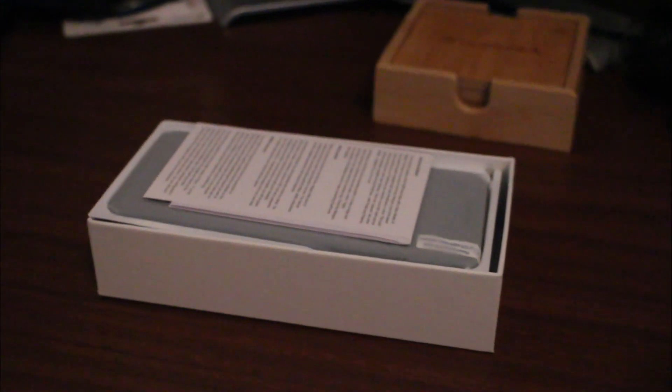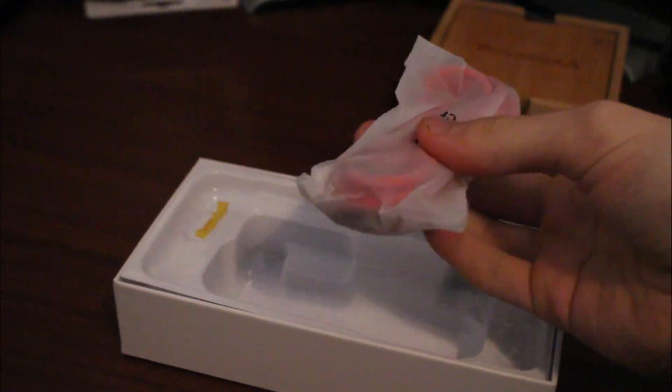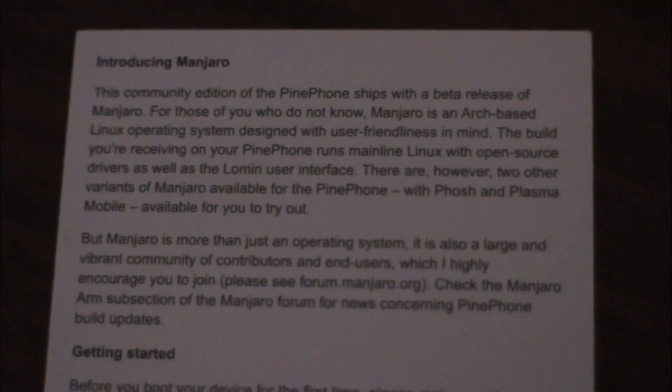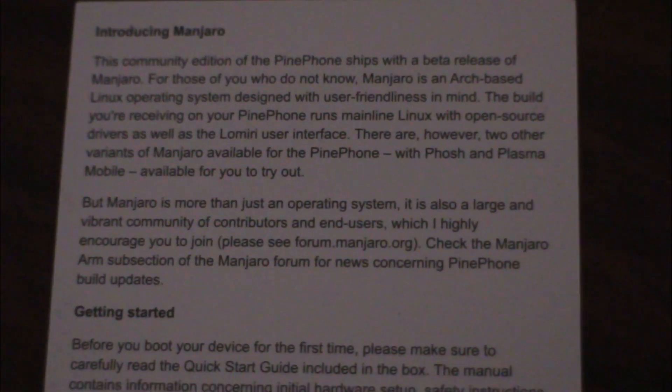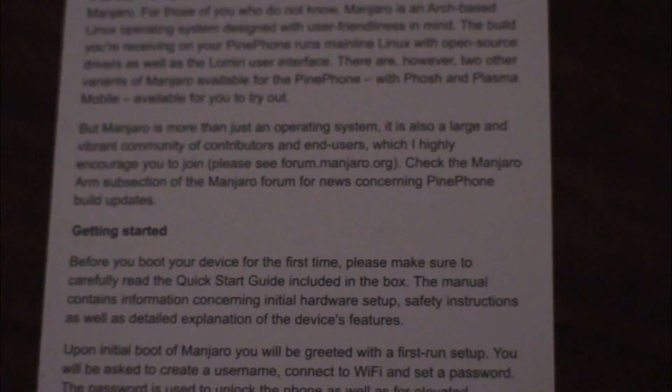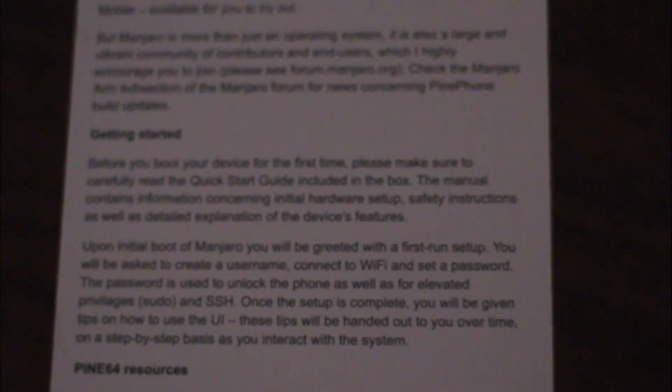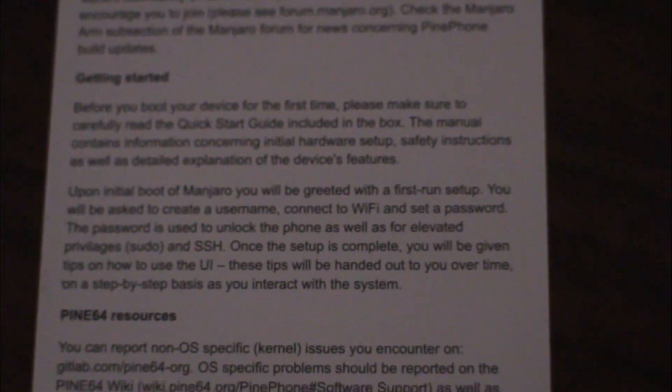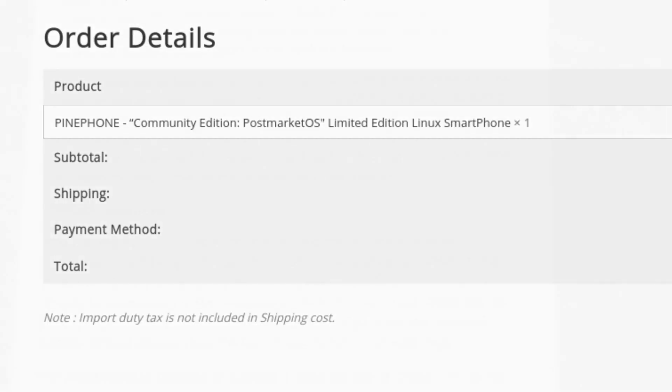Now inside of the package, we have the PinePhone, a nice red wire, and some paper. Nothing different from the post-market edition, which I haven't made a video on if you're interested. Now what is different is the fact that last time I ordered the lower-end model without Convergence.